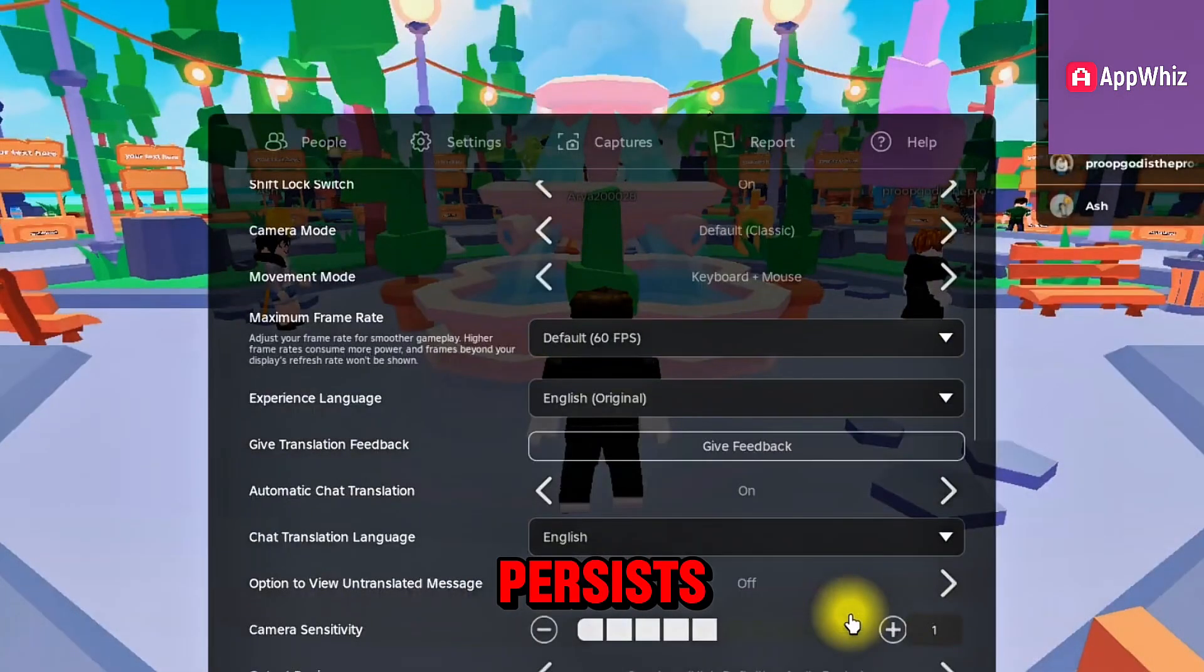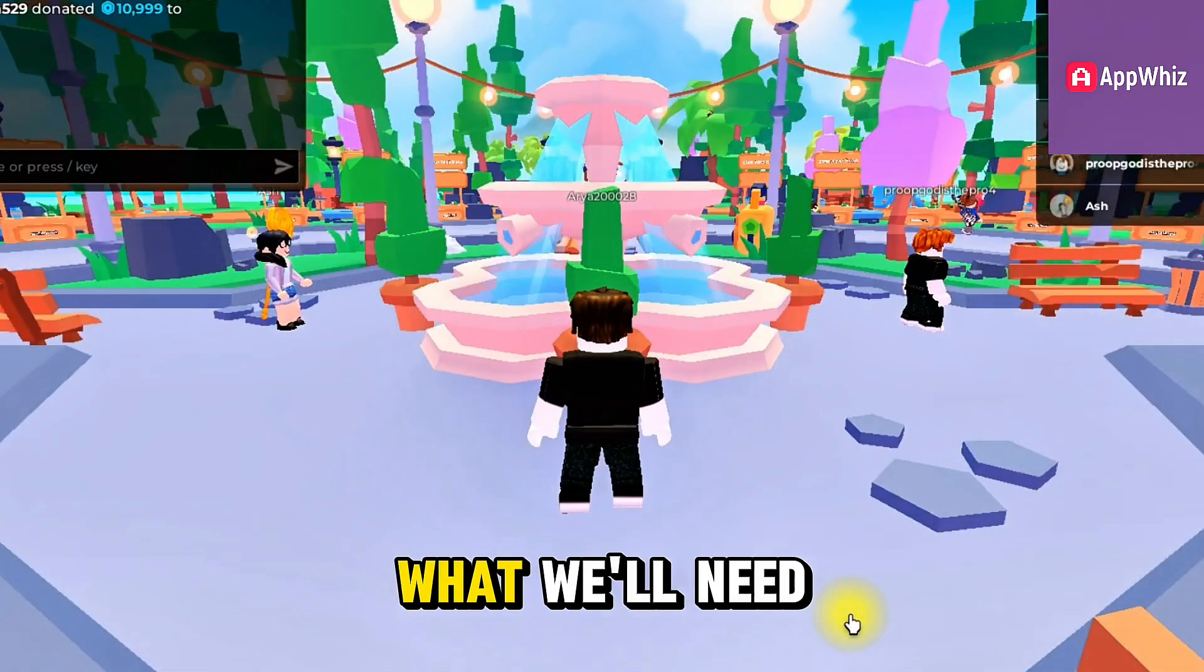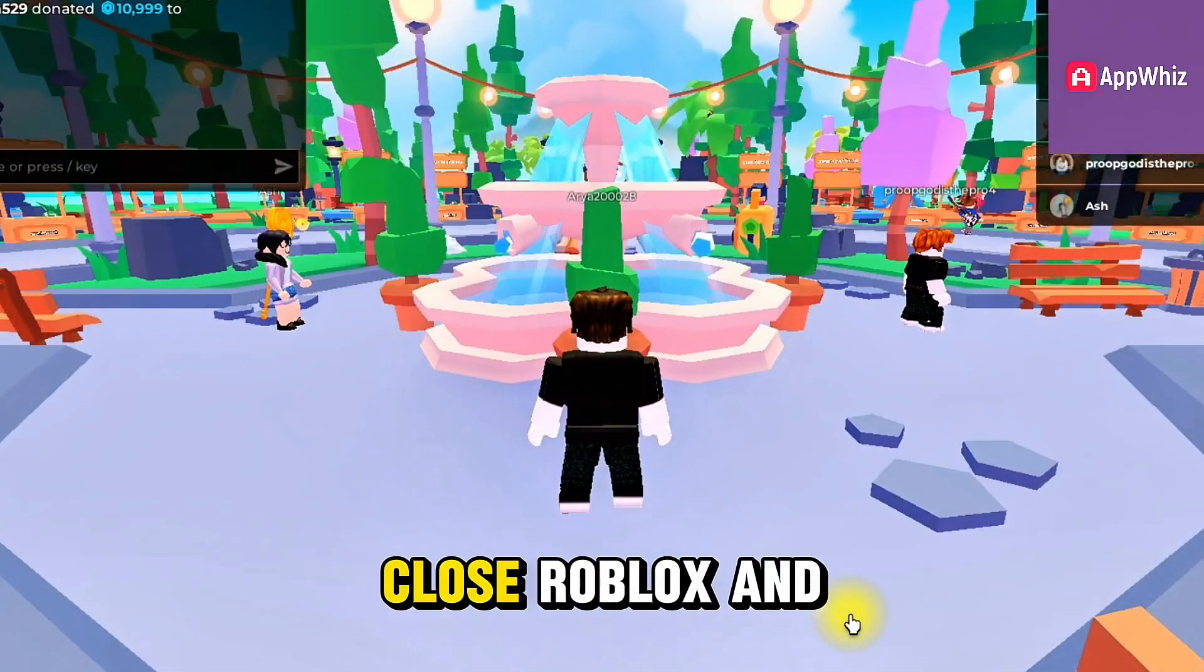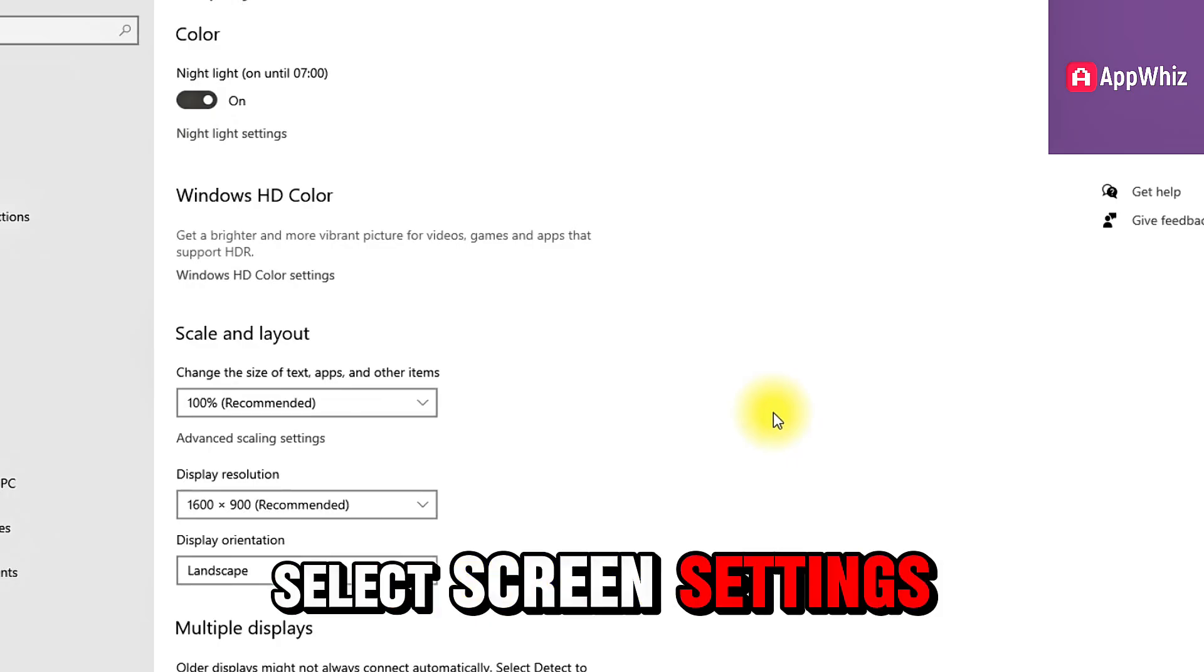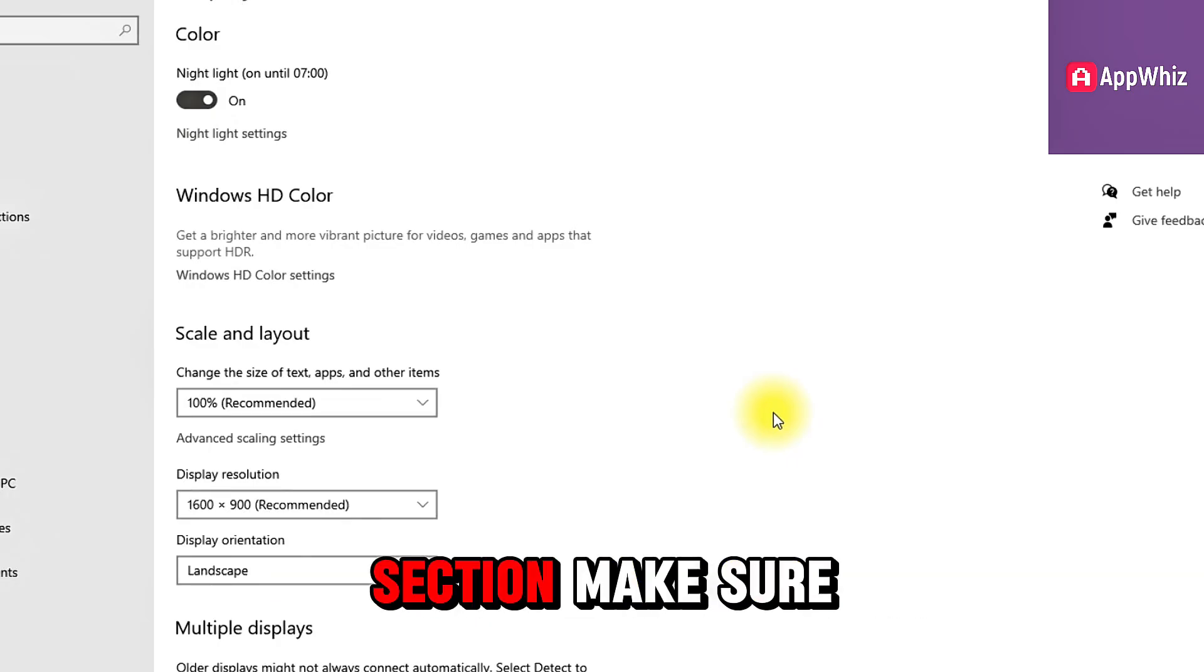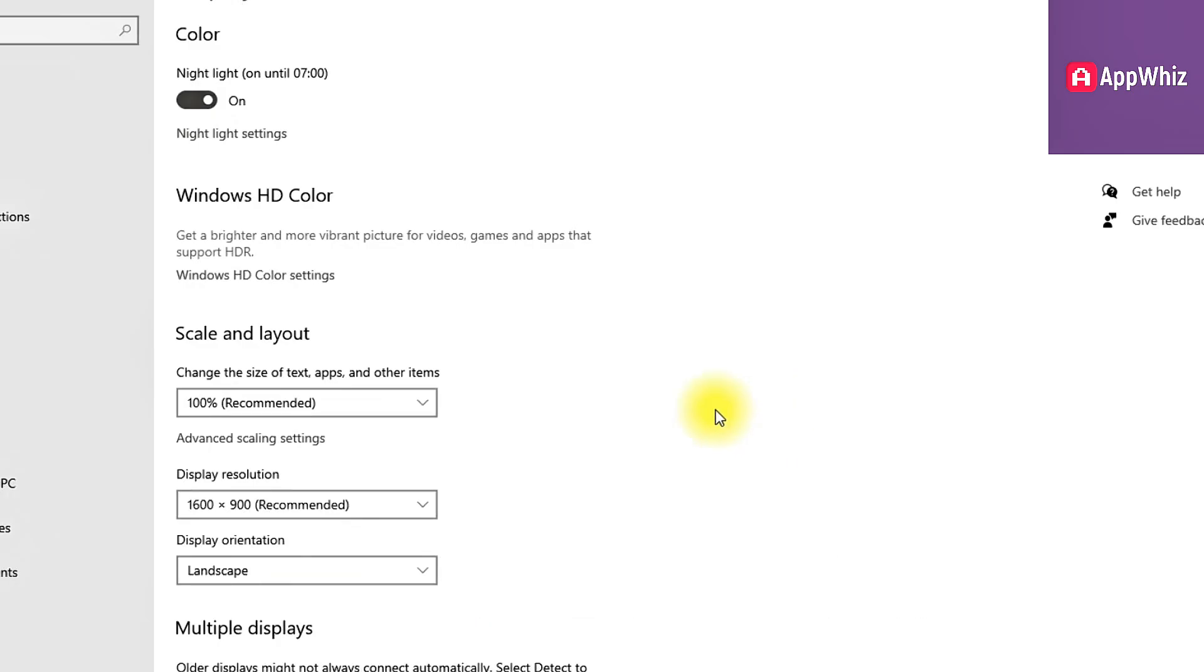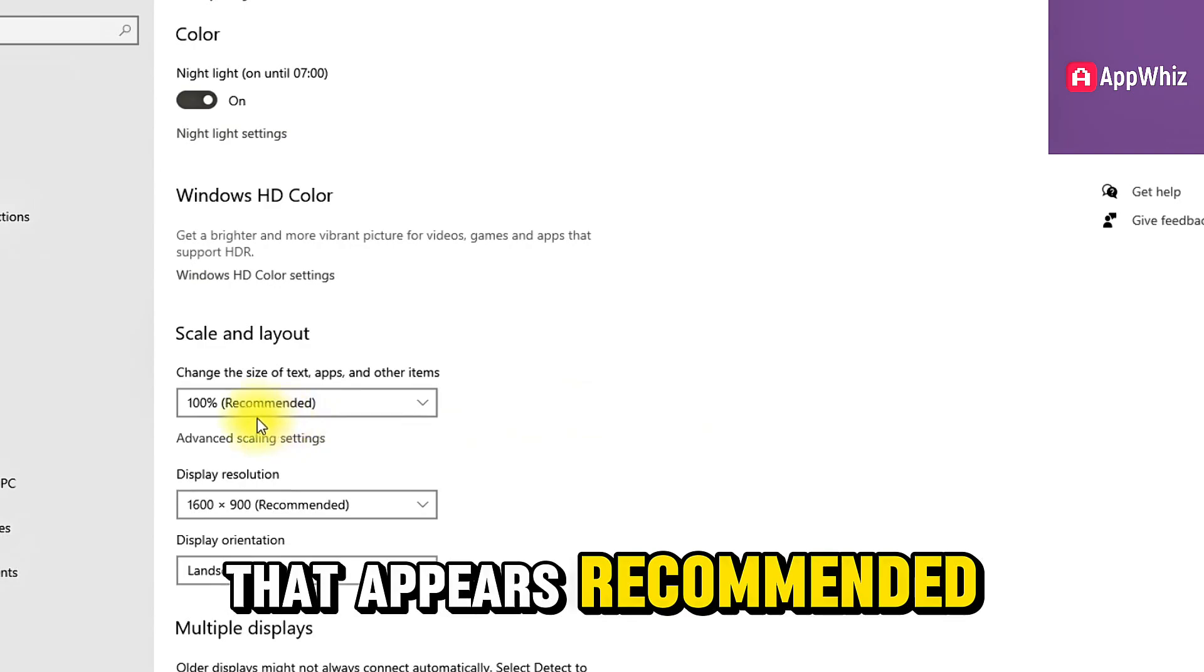If the problem persists, what we'll need to do is close Roblox and on our desktop, right-click and select screen settings. In the scaling section, make sure you have the option that appears recommended.